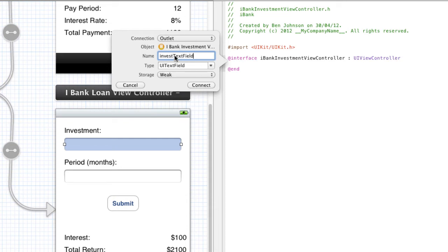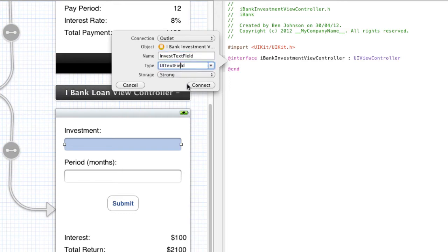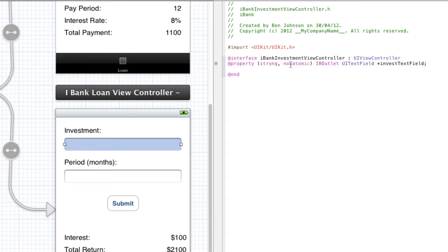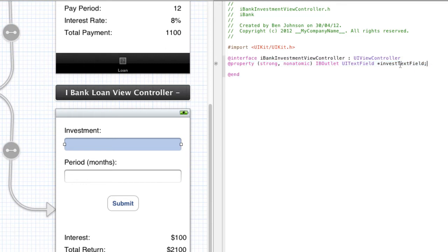It's going to be a UITextField type and it's going to be strong storage. So make sure you've got the name investTextField, the type UITextField, and storage strong. Then you click connect and you can see that it just generates the property there. Simple right? Well let's do this for our other elements.